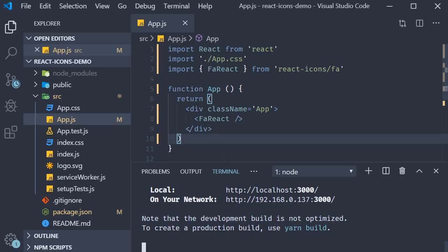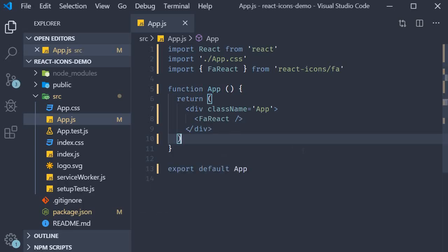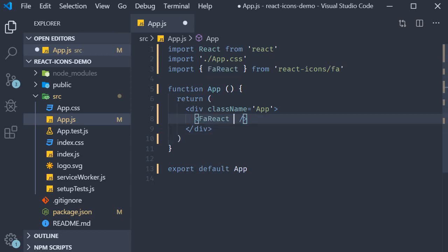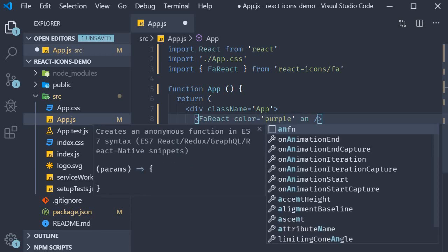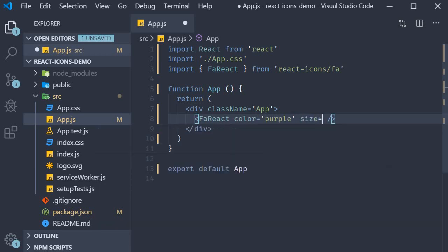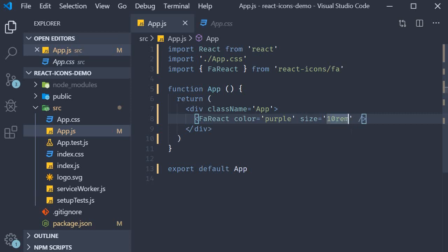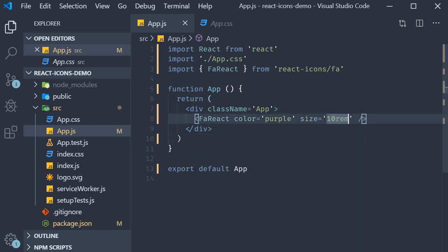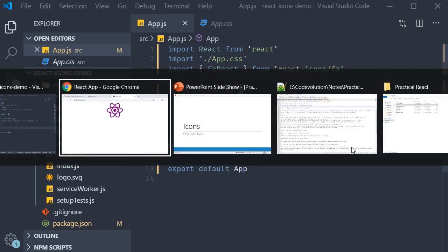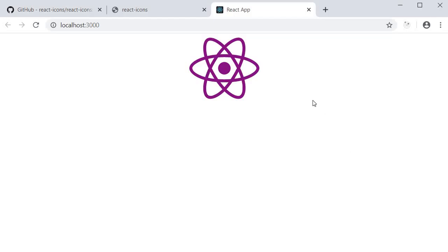Now, two props that I want to discuss here are the color and the size props. On the icon, let's set color equal to purple and size equal to 10 rem. This should be 10 rem and not rems. Now, you can specify ems or rems. I'm going to stick to rems, save the file, go back to the browser. You should see a purple icon whose height and width is 10 rems or 160 pixels.